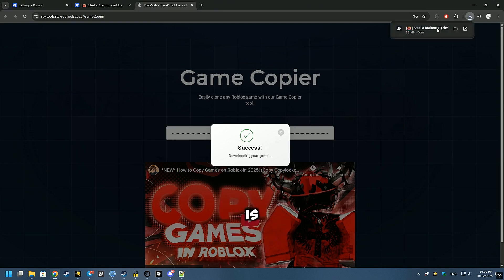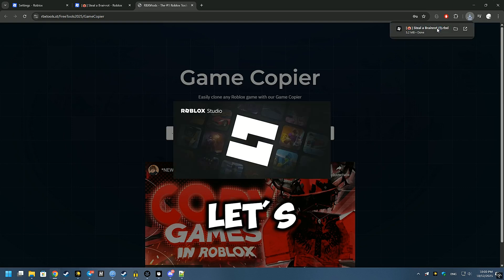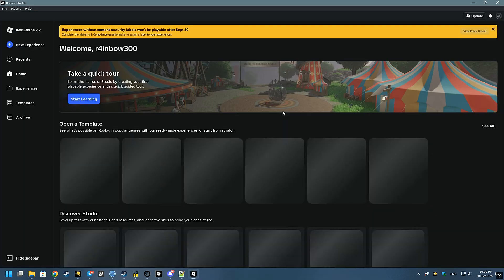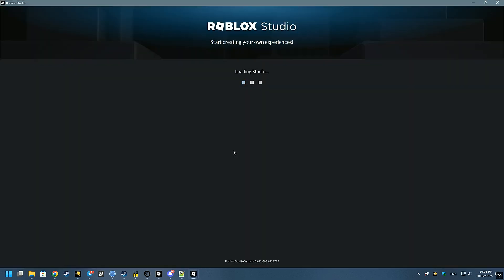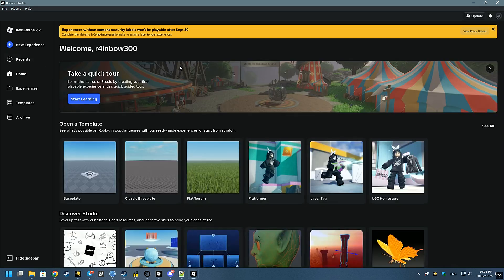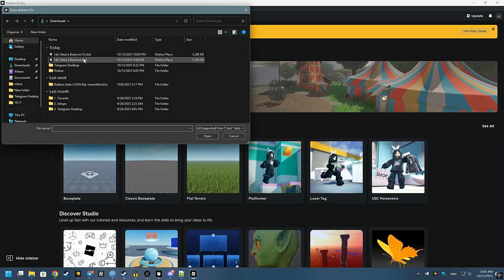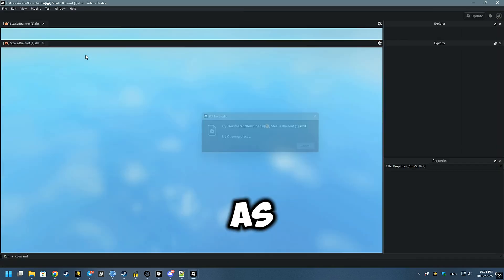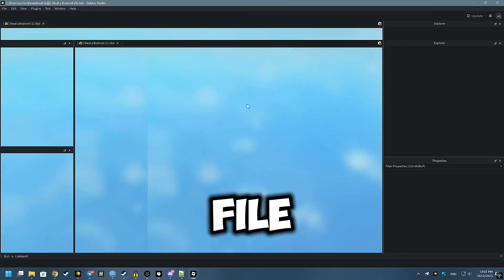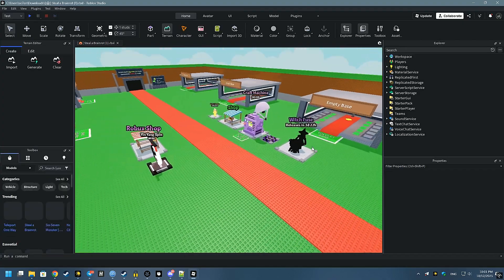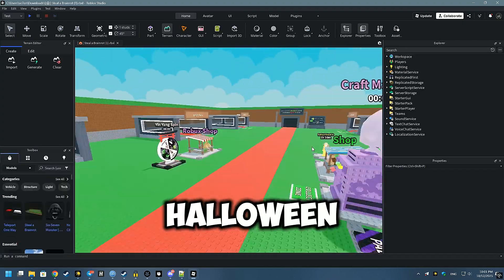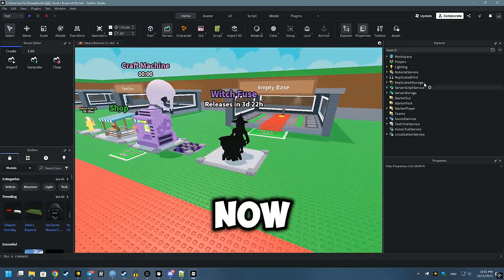So our map is loaded. Let's open it. As you can see, the file is working and has an up-to-date version of the game with Halloween event.